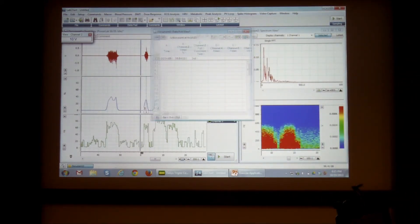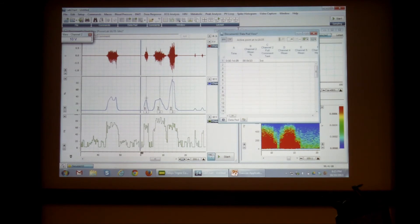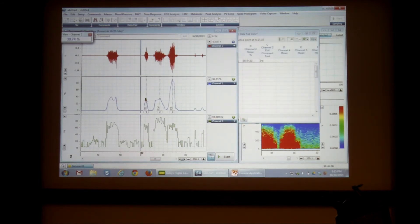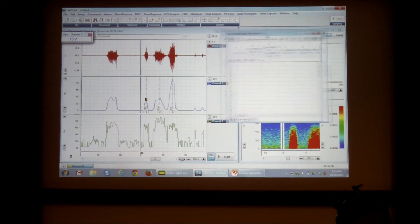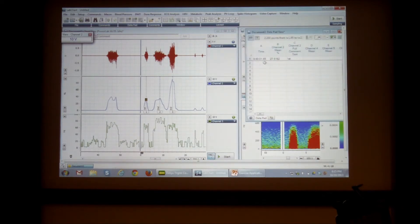So now all I need to do is I can select my data. I'm just going to select a region around the top of my peak. And I click on add.